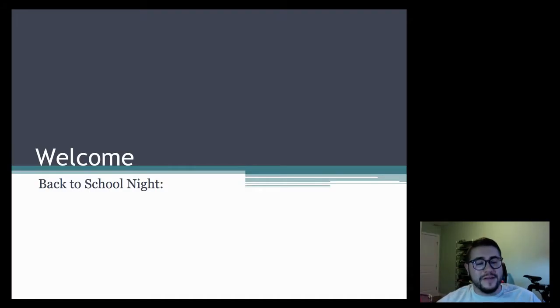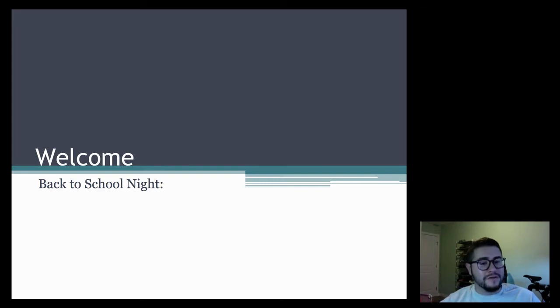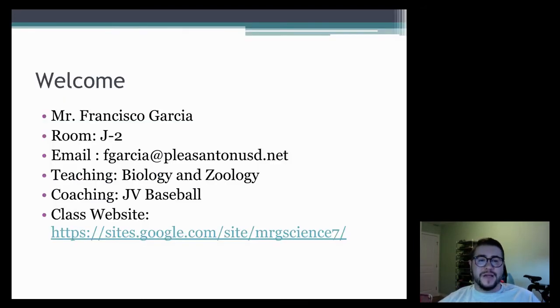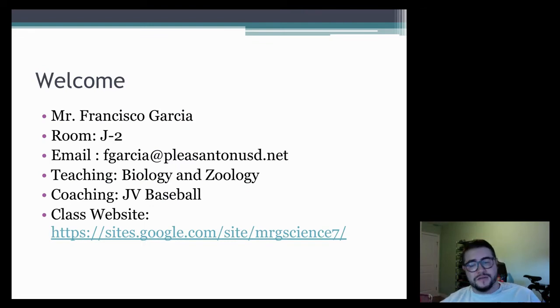Hello everybody. I'd like to thank you for taking time out of your night to watch my video for Back to School Night. My name is Mr. Garcia and I am your child's zoology teacher.